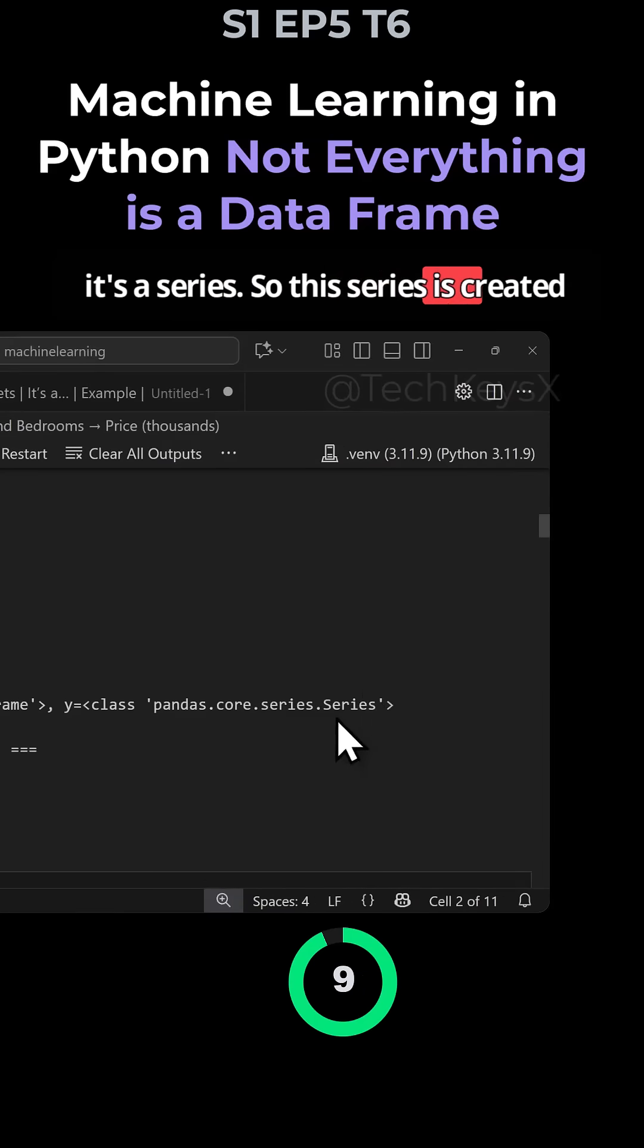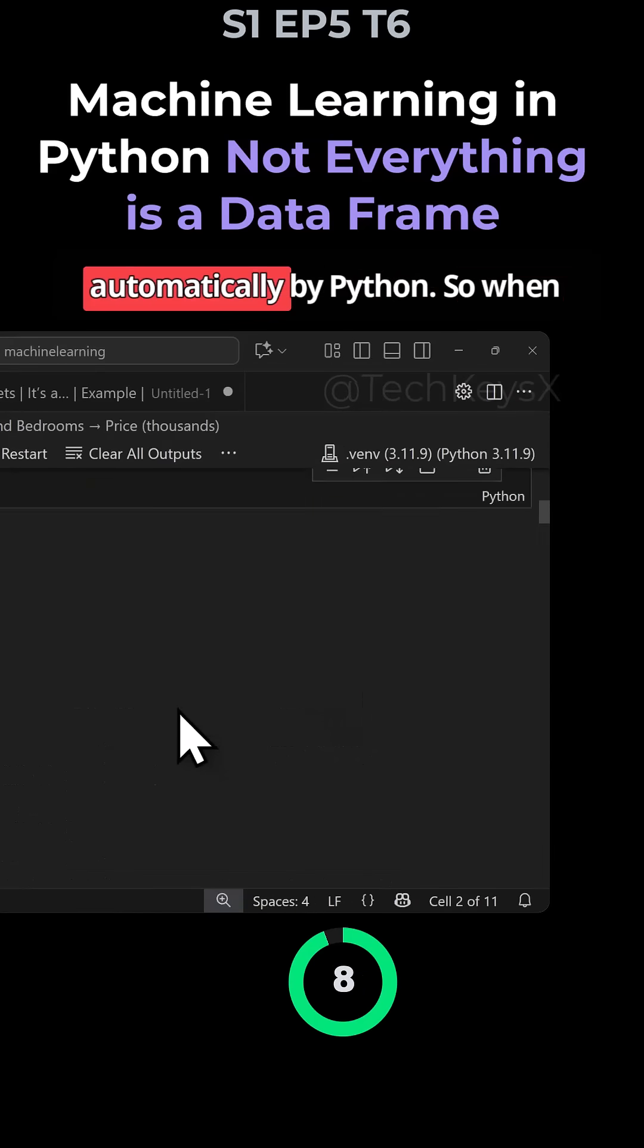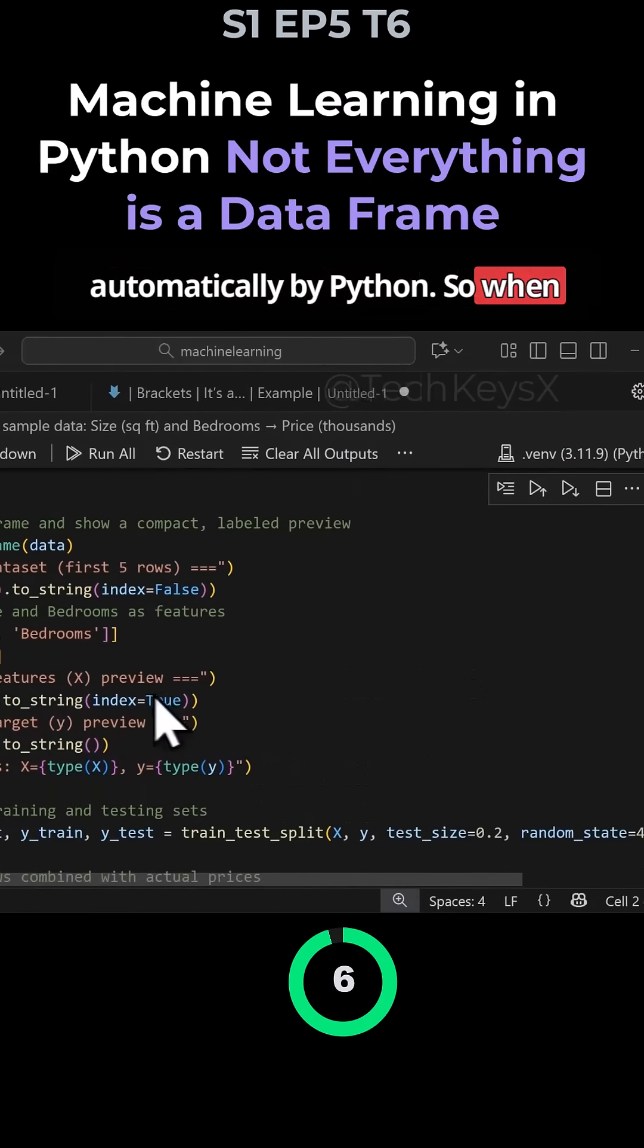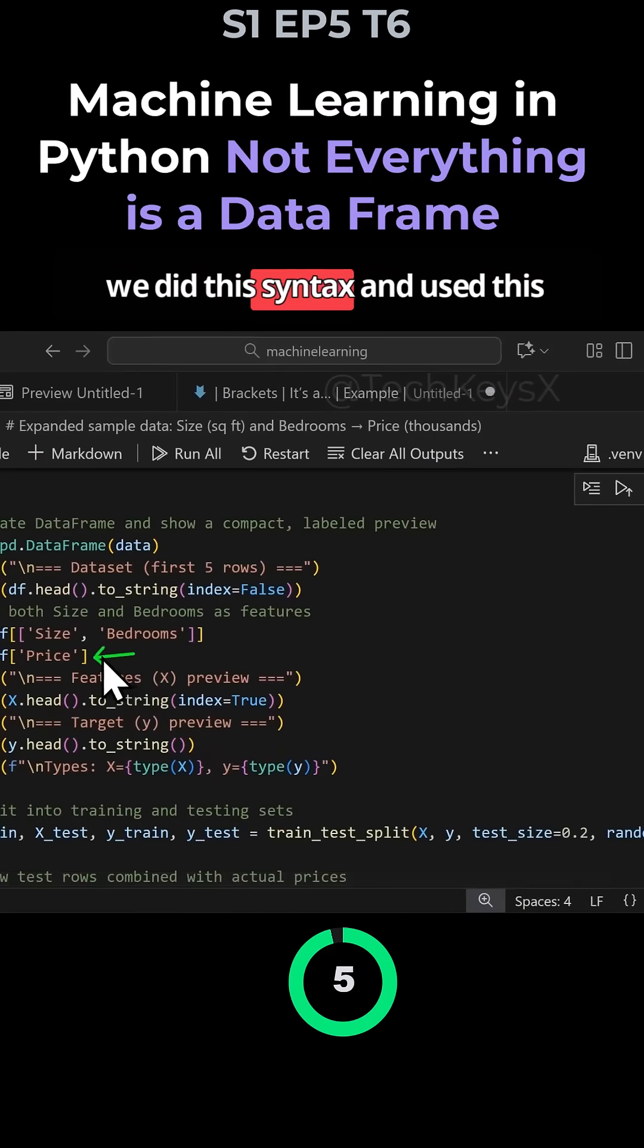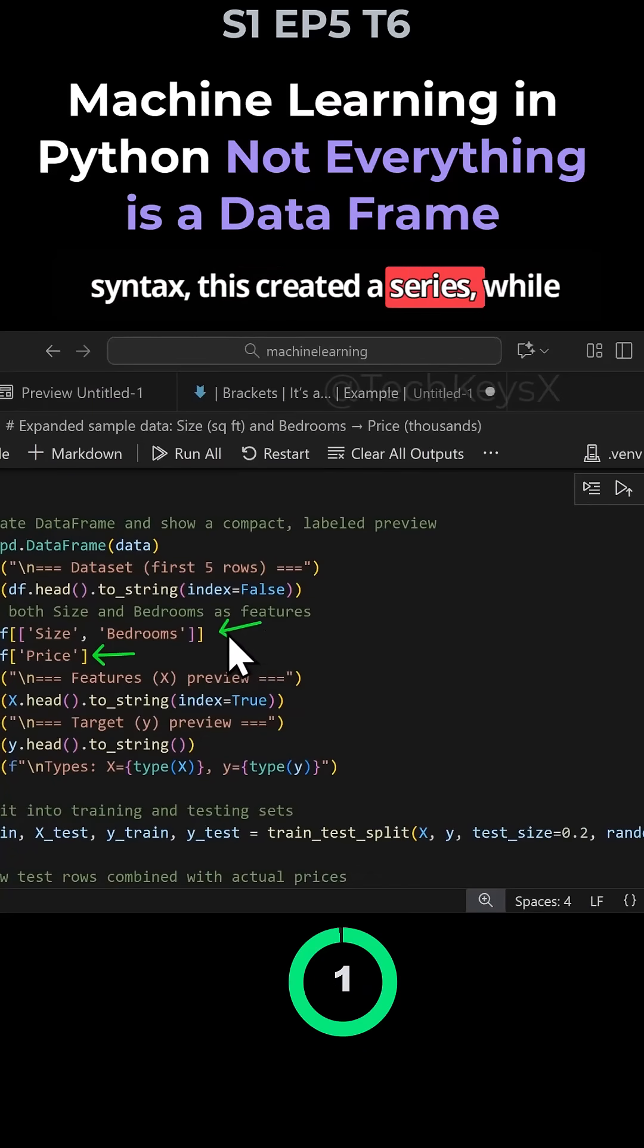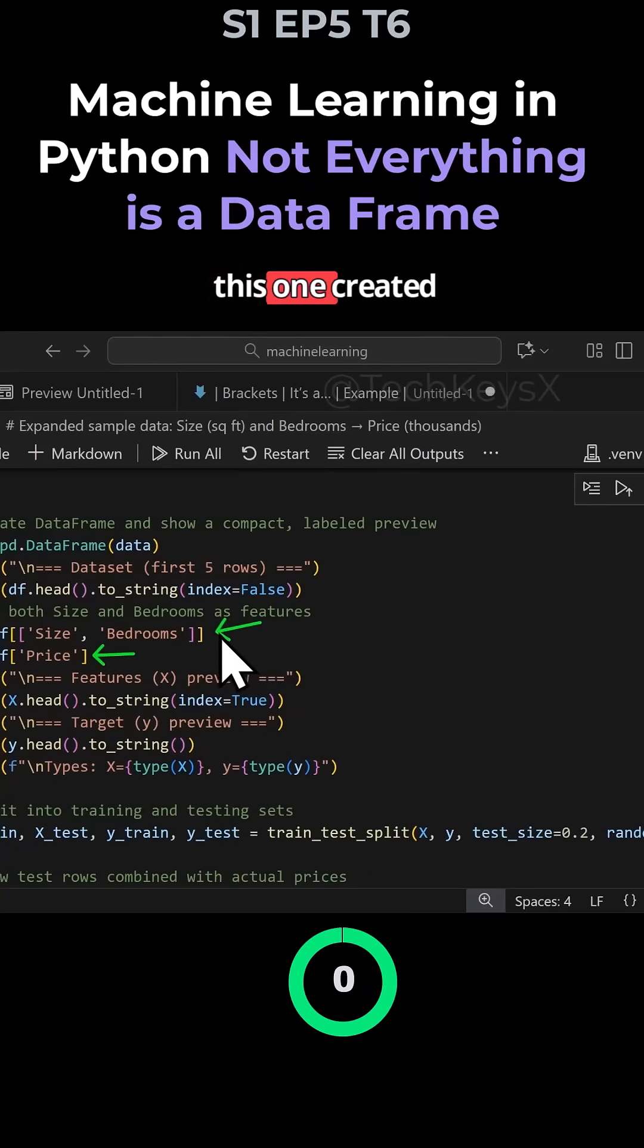This series is created automatically by Python. When we used this syntax, this created a series, while this one created a data frame.